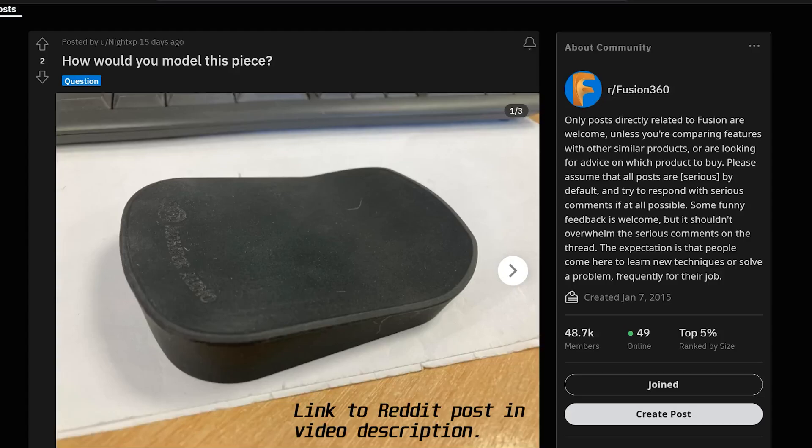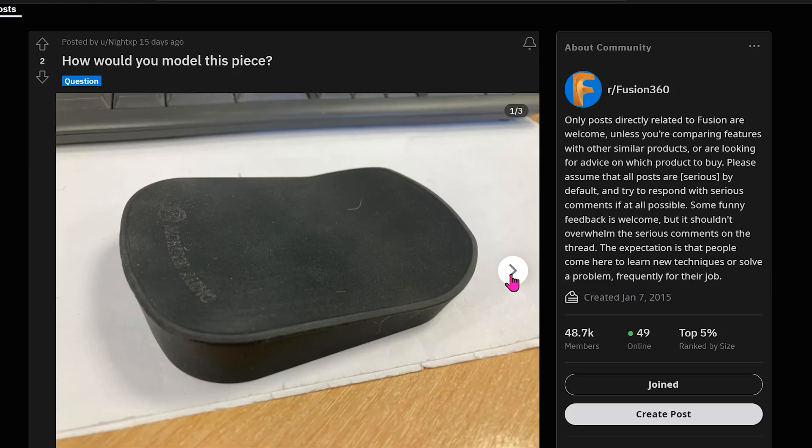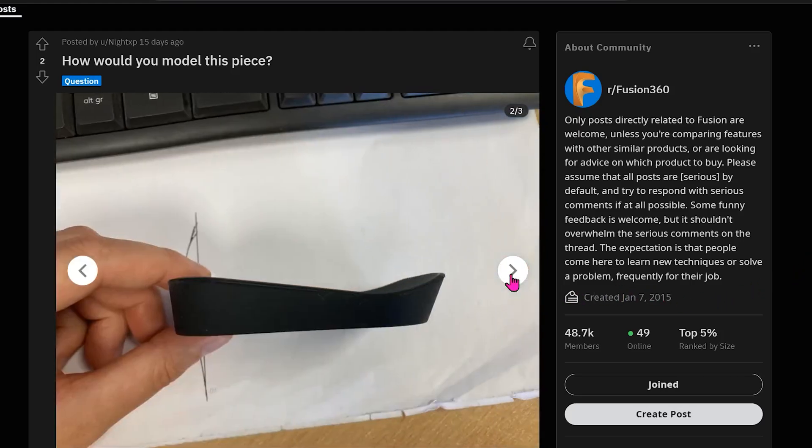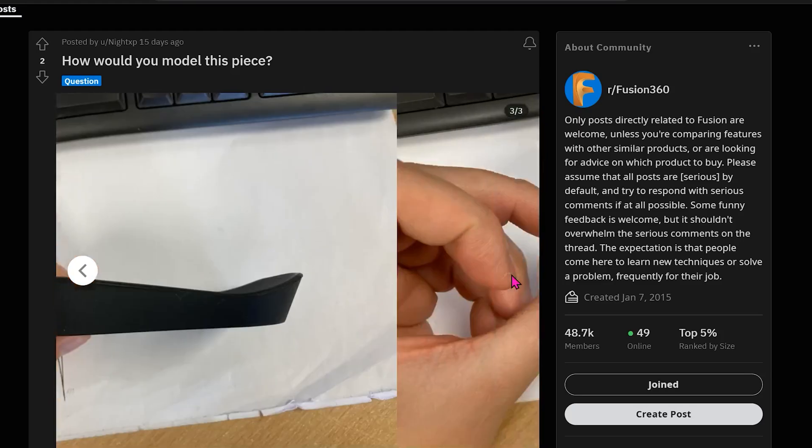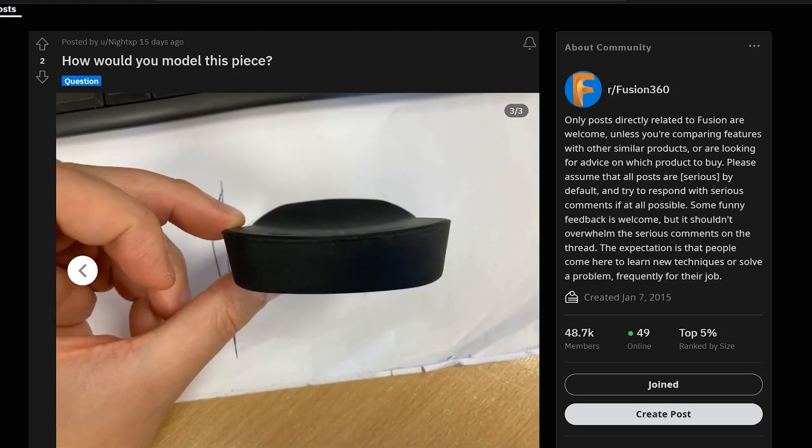At first glance, this looks like a pretty trivial problem. Usually a simple extrude from the top and a cut from the side should be able to produce this shape. But if we take a closer look at the third picture, you can see that the top face is slightly concave. In this workflow, I am actually going to begin by assuming that this face is flat and work from there.